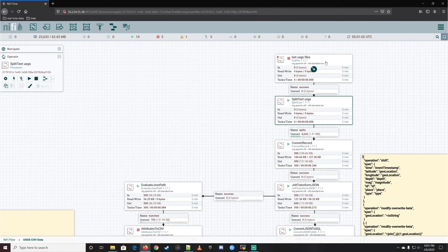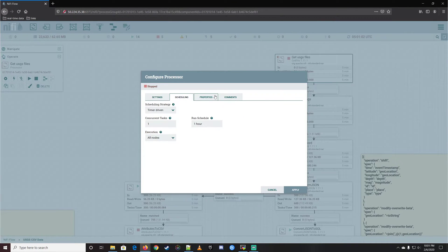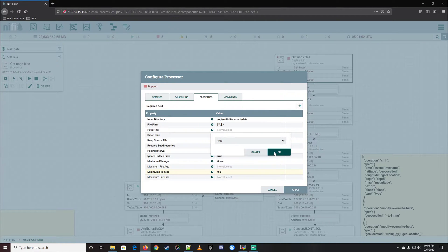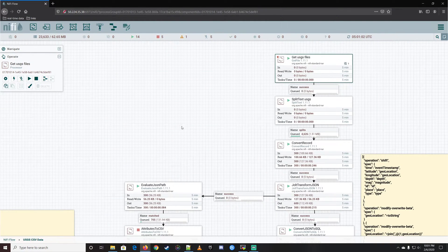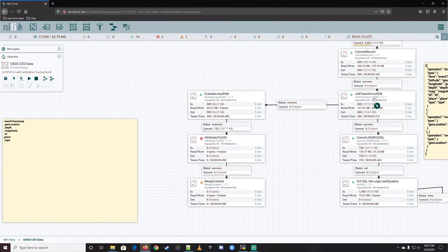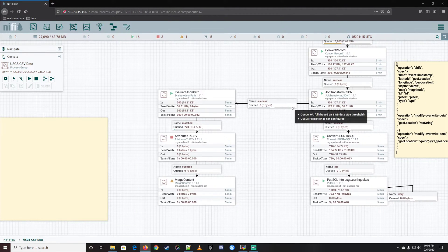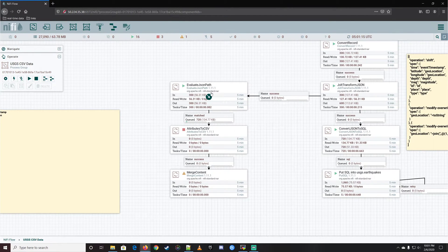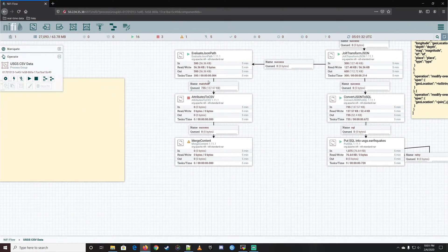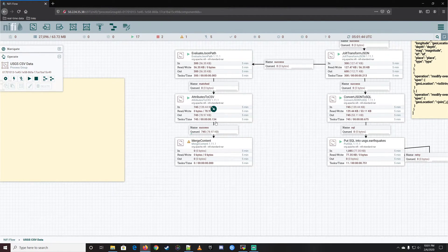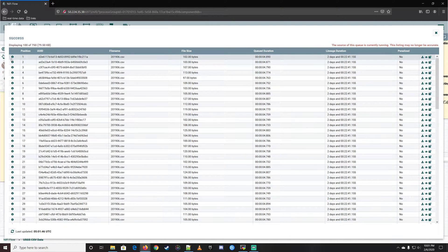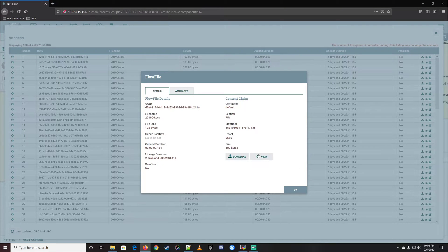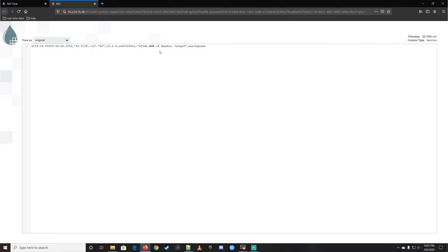We also have this branch up here sending a successful copy of the flow files off to the west. We have the EvaluateJsonPath processor taking attributes out, then converting those attributes into a CSV flow file, and from there moving on to the MergeContent processor where we combine many of them into one. Let's look at the output of the AttributeToCSV and check the content - we can see a perfectly shaped comma-separated list.